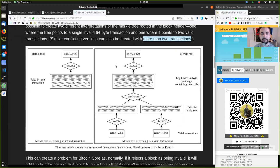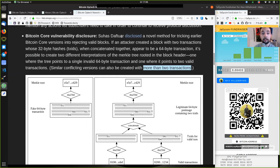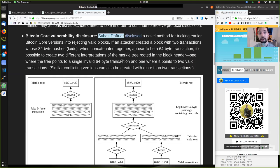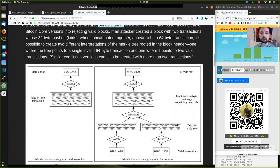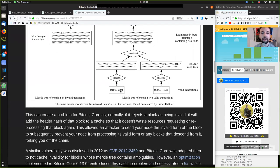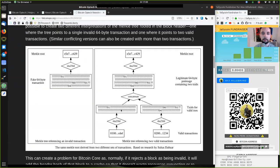Similar conflicting versions can also be created with more than two transactions. And we see this here from Suhas Daftuar's disclosure document in a graphical version.